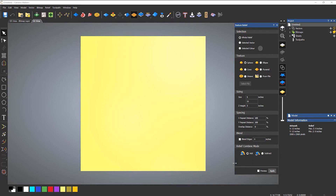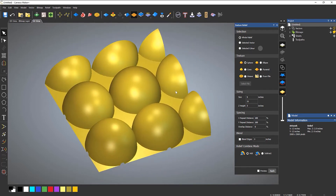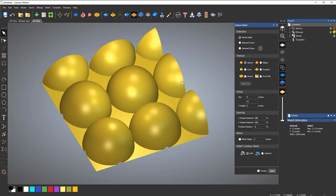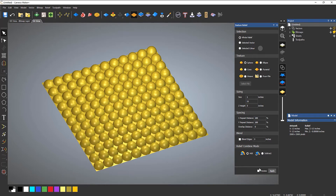I'm going to select apply. That creates the texture with the settings that I have. If I rotate around, you can see that it's created this texture. It doesn't look the greatest, to be honest, because I haven't changed any of the sizes. So if I undo that and change the sizes — let's make it one inch to start with — and then apply, you can see that it creates more spheres on the texture.